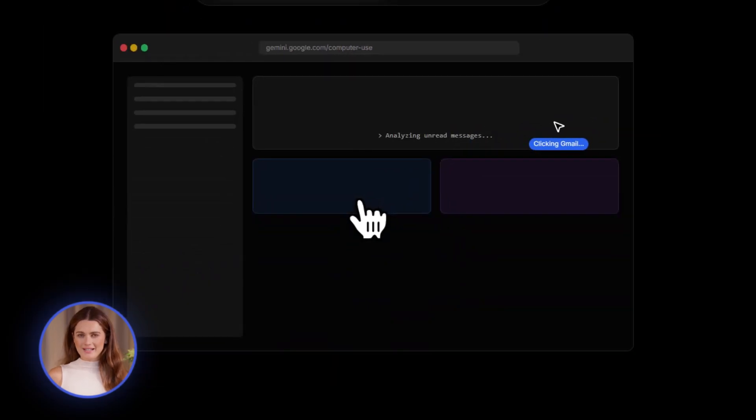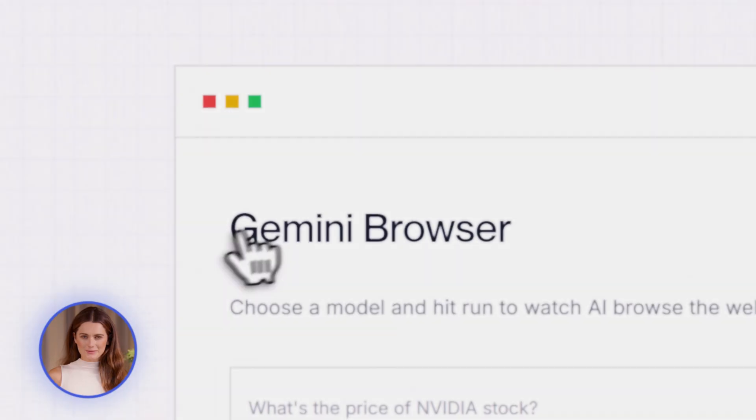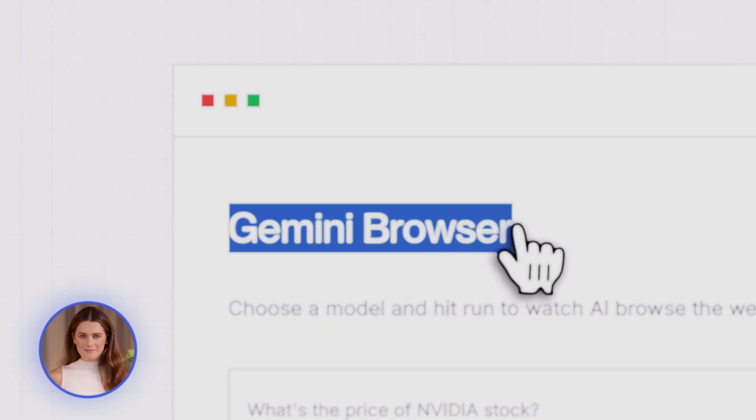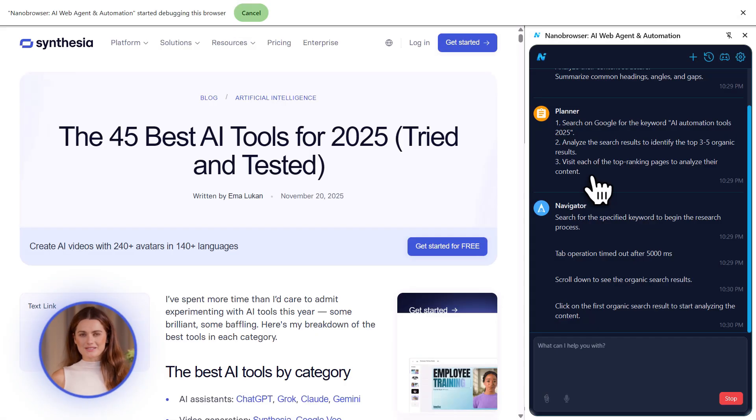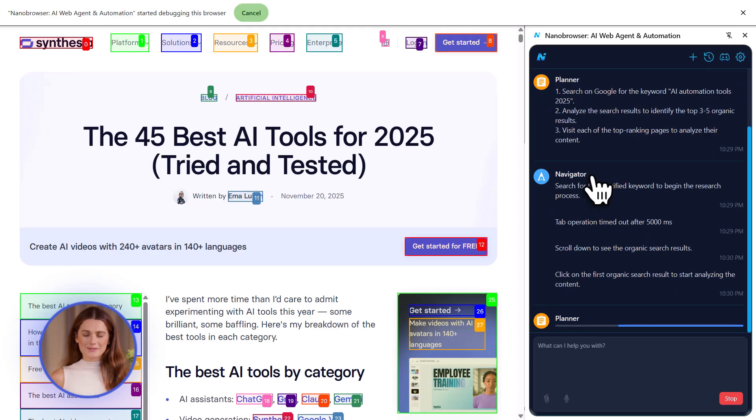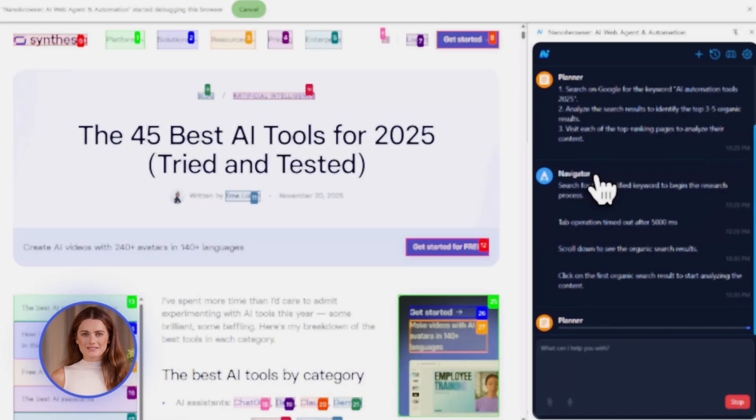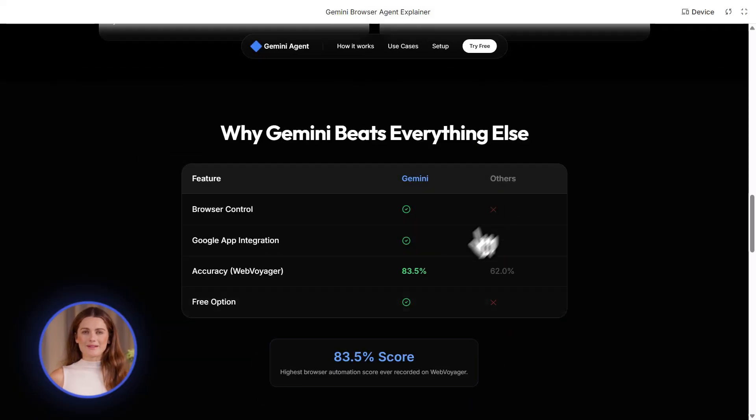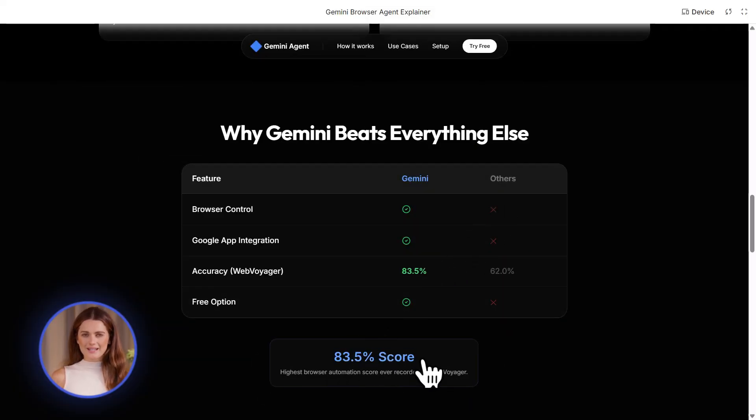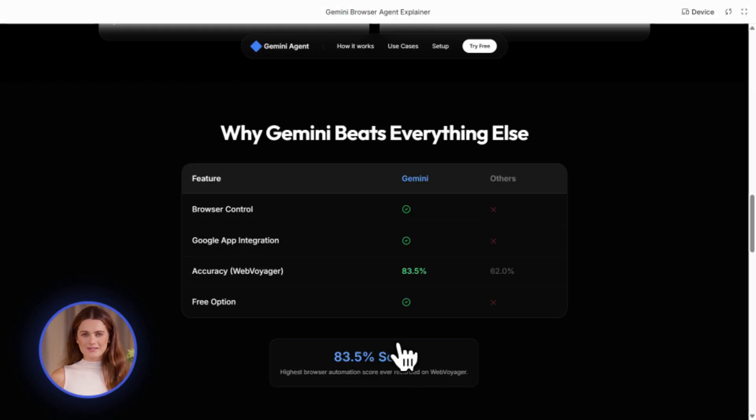Google just released a free AI agent that controls your browser like a human. It clicks buttons, fills out forms, and automates entire workflows. No coding required. It's ranked number one for speed and accuracy. And today, I'm showing you exactly how to use it to grow your business.